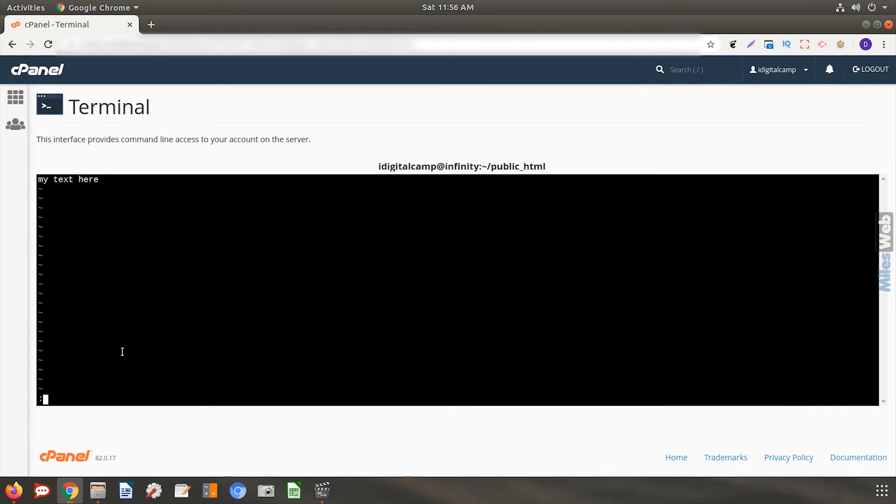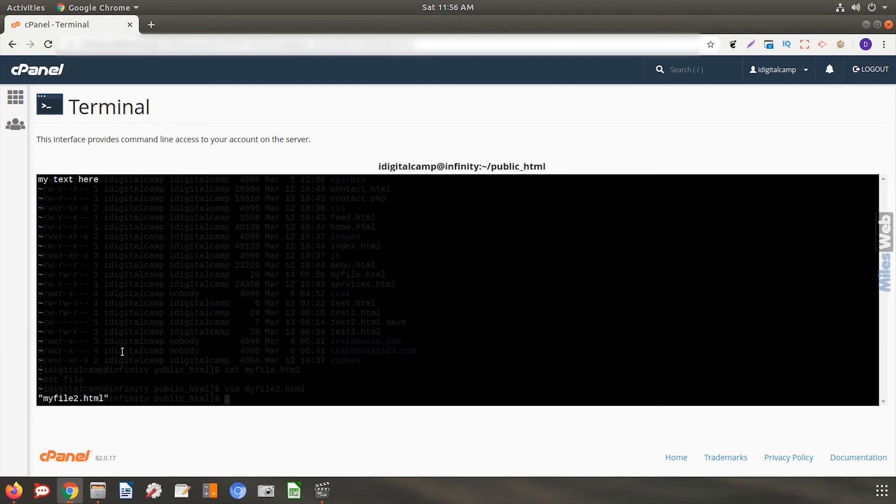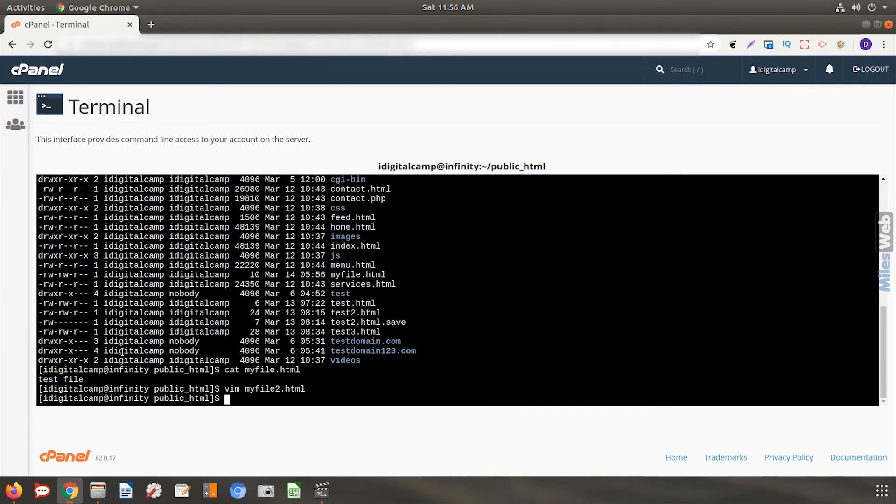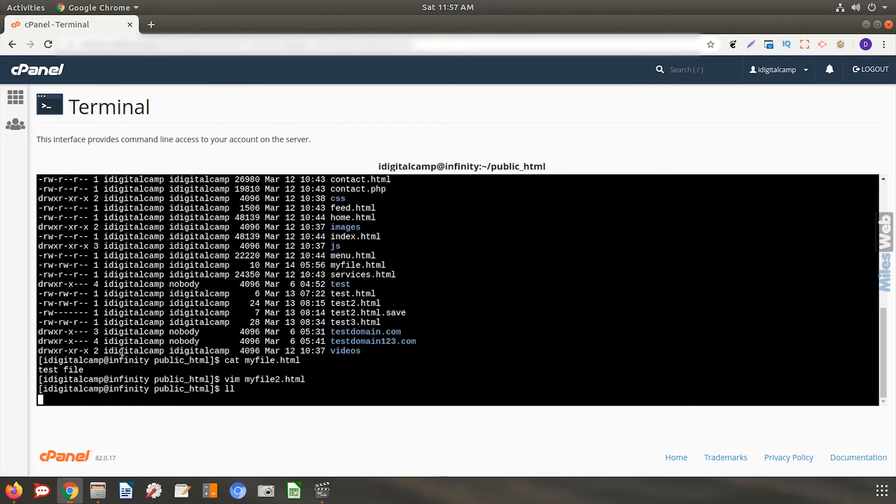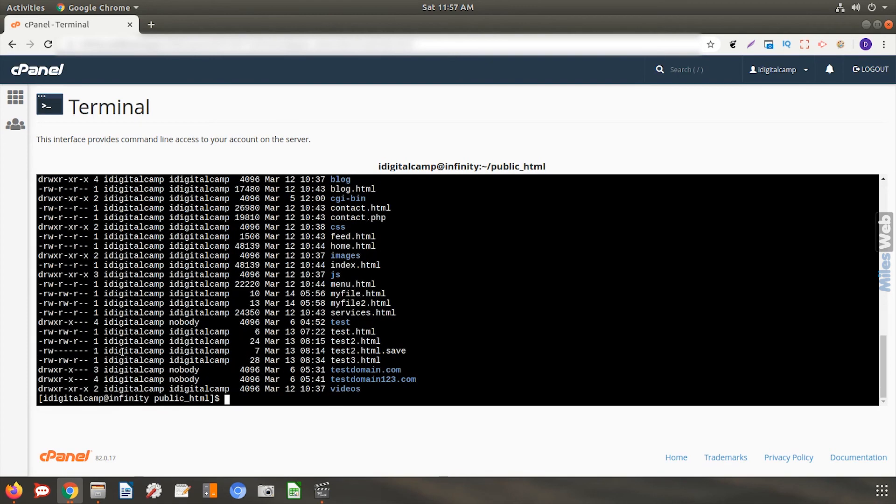This will take you back to the command line access in your cPanel. Now let us confirm if the file has been created in the desired folder. Here is the file I had created.